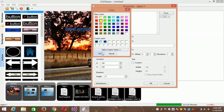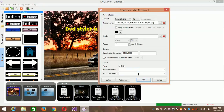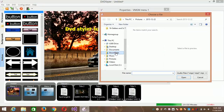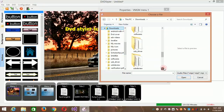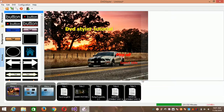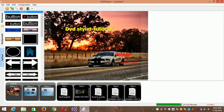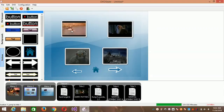Let me make it yellow. Another cool thing about DVD Styler is that you can add music that plays in the background. Choose the music of your choice.